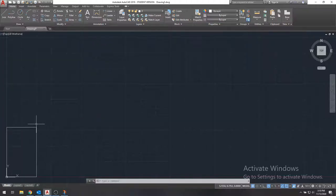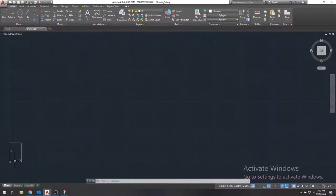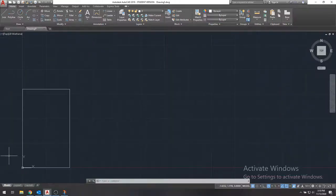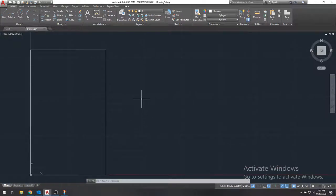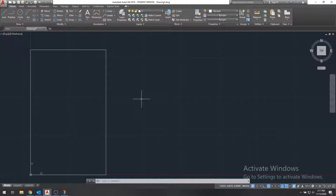And remember that AutoCAD is unitless. It has numbers and you use dimensions as numbers, but it doesn't care what dimension you're using. So as long as you keep track of what that is, it doesn't matter. We know we're using inches and we'll just remember that we're using inches.